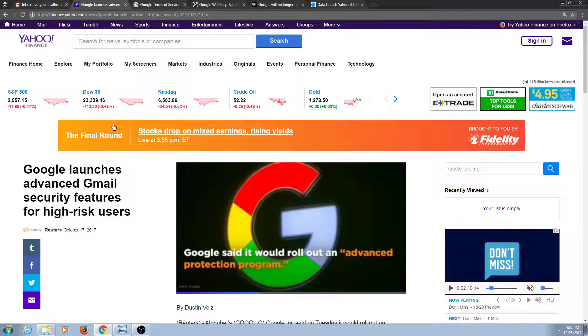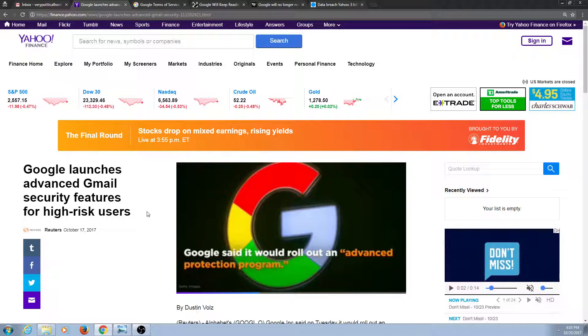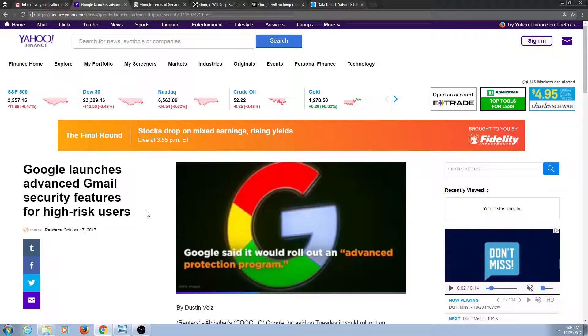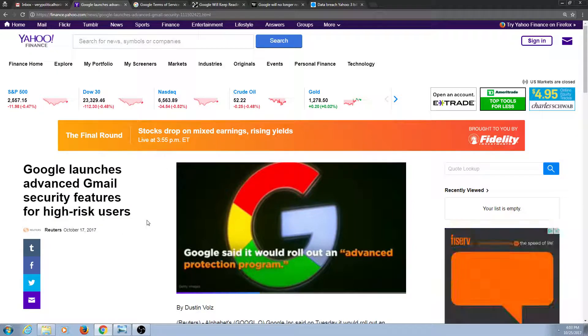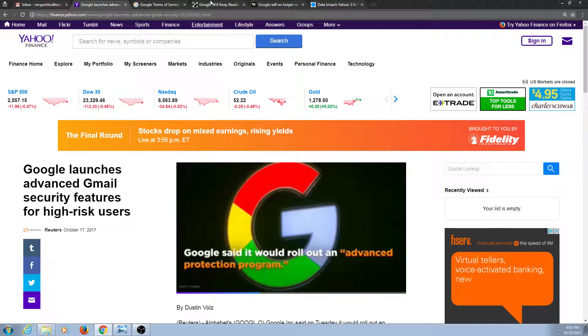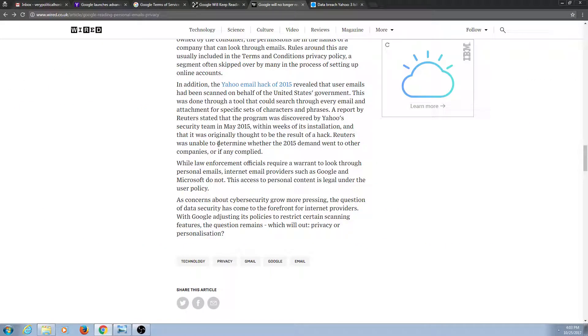So they recently said that they're launching an advanced Gmail security feature for high-risk users. What's the advanced feature from you, Google? How do I get you to completely stop reading my emails? And the point I'm trying to make here is that nothing that you sent through Google or through any other email service is private. In fact, if Google itself isn't doing it, the government steps in to do it.